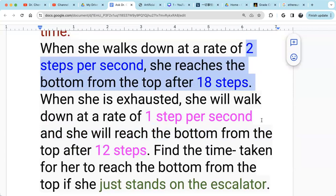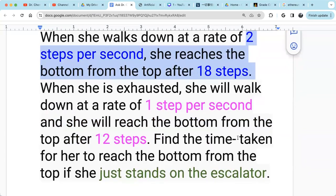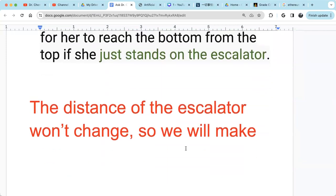For the pink or purple scenario, the time is 12 divided by 1, which is 12 seconds. The speed is one step per second — that's Kitty's speed — plus the escalator speed v, which doesn't change. So that distance is 12 times (1 + v). The distance in the purple scenario equals the distance in the blue scenario, so we set them equal to form the equation.